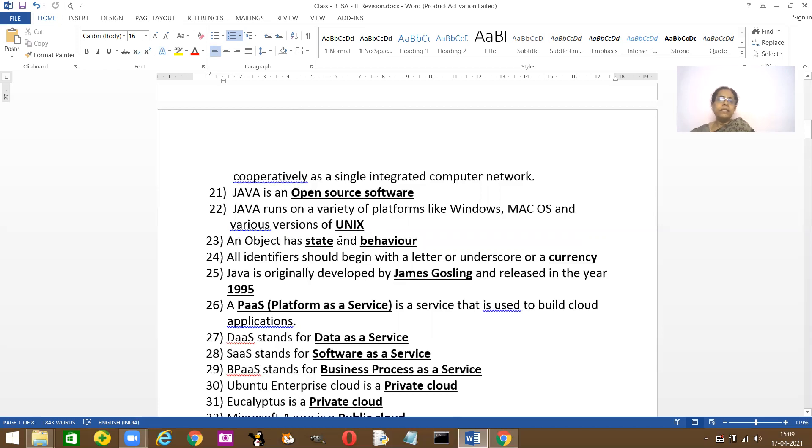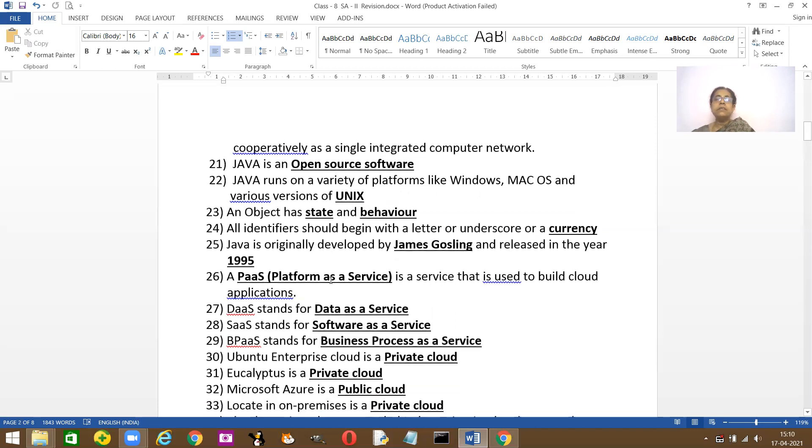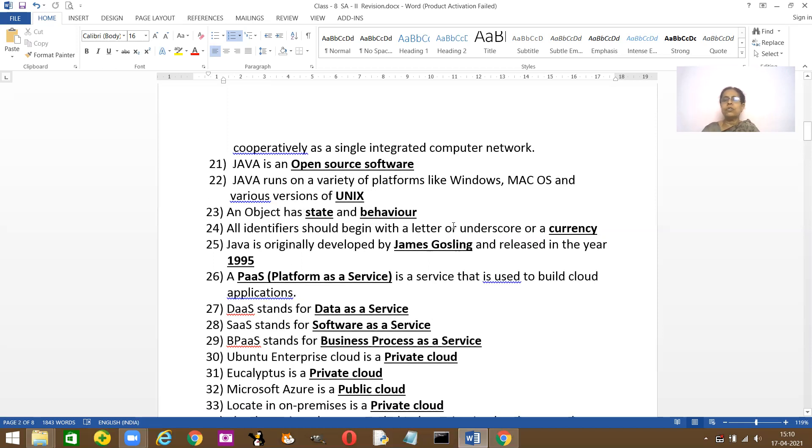An object in Java has two things: state and behavior. All identifiers should always begin with a capital letter. All identifiers should begin with a letter or underscore or the other option is currency. Three things: letter, underscore or a currency.